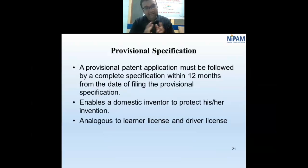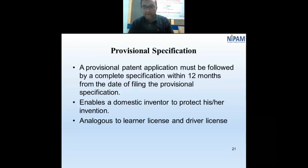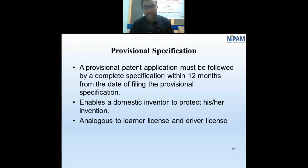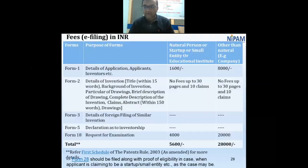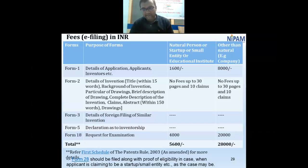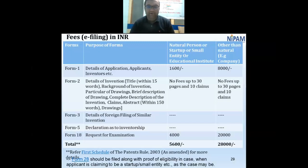A provisional patent application is analogous to a learner's license — it is valid for 12 months, within which you must file the complete specification. Regarding fees, for natural persons, startups, individuals, or educational institutes, the filing fee is ₹1,600 and the request for examination fee is ₹4,000 — a minimum total of ₹5,600. For corporate bodies and industries, the filing fee is five times higher at ₹28,000.